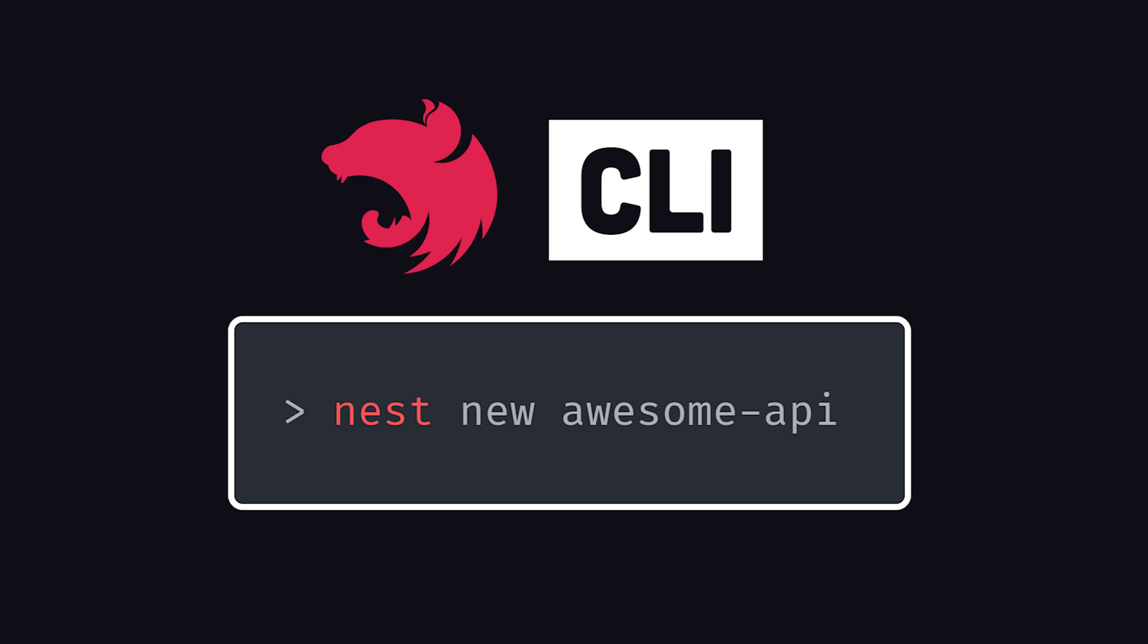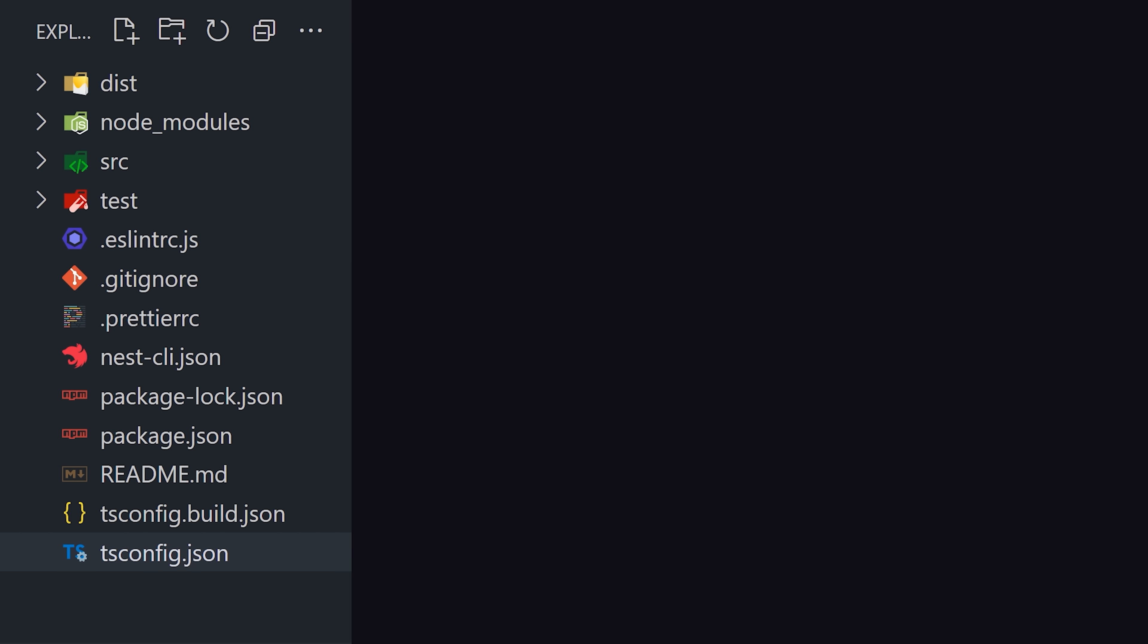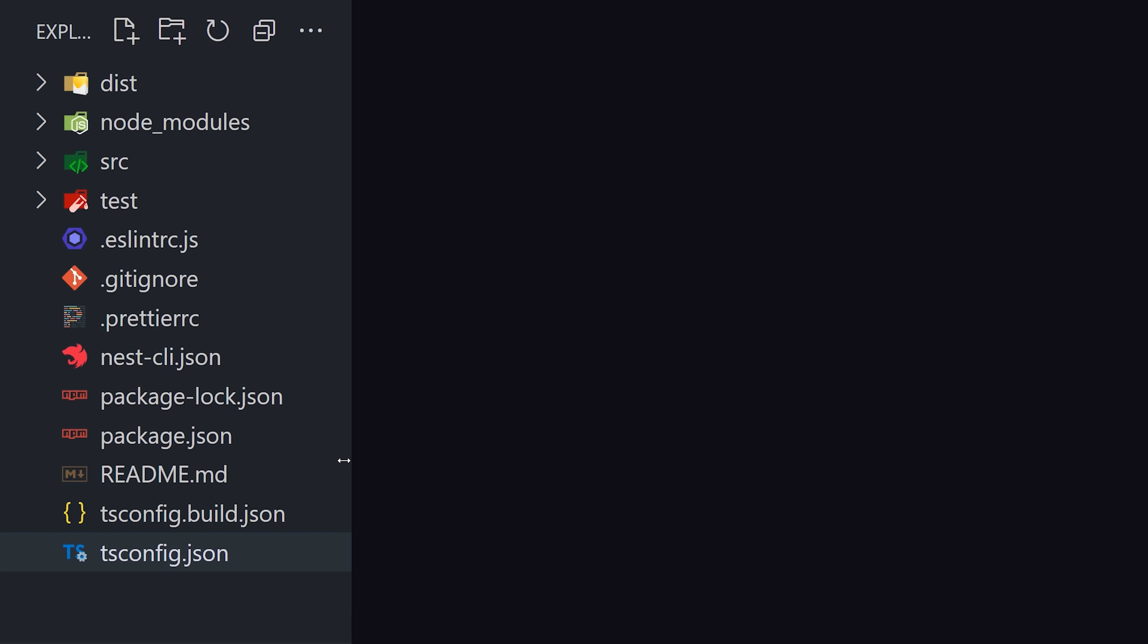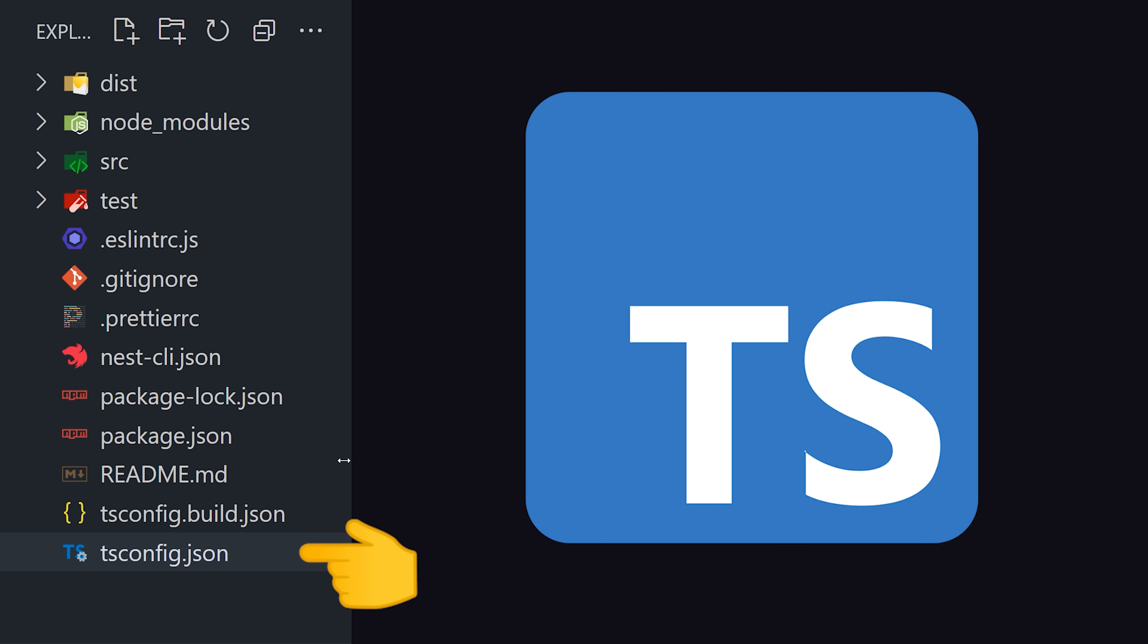Nest has its own very powerful command line tool, and you can scaffold out a new project with the Nest New command. That provides a code base pre-configured with Jest for testing, and set up with TypeScript to help us write more readable and reliable code.